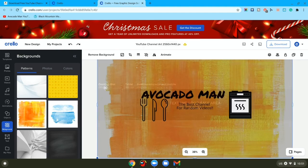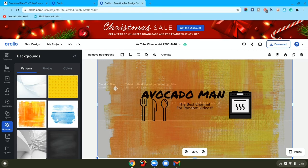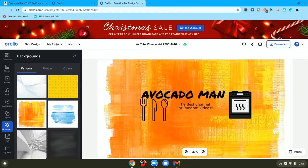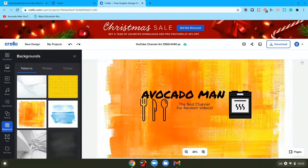And then you want to remove the desktop thing so that it doesn't show up in your actual channel art. So there.